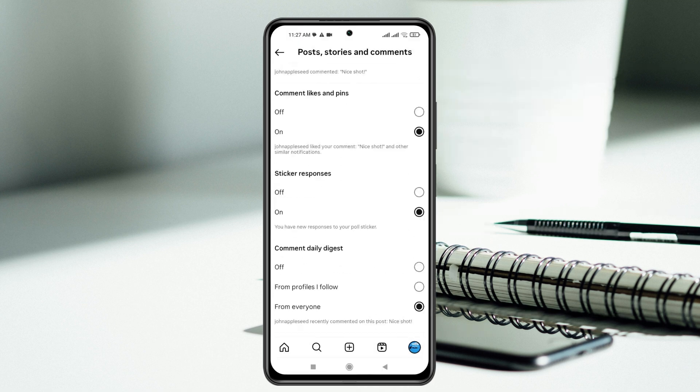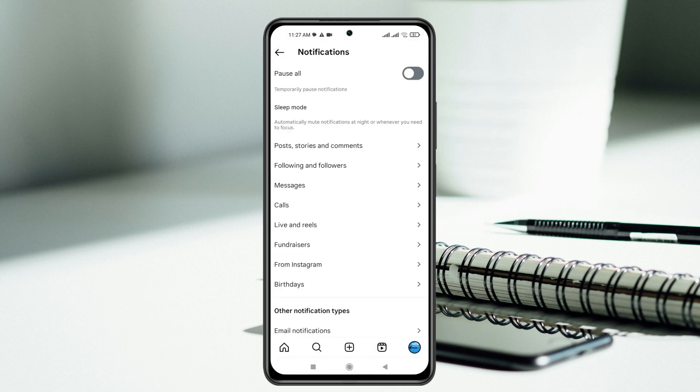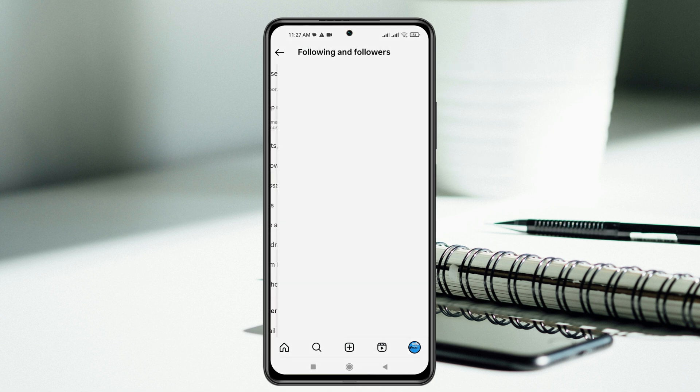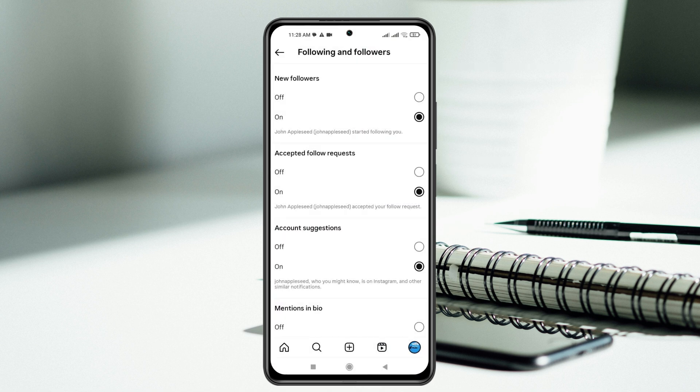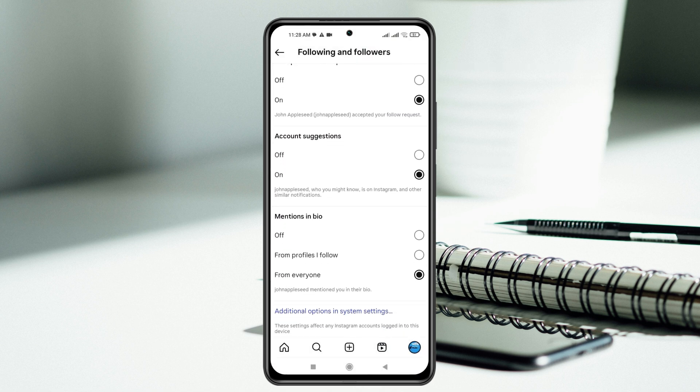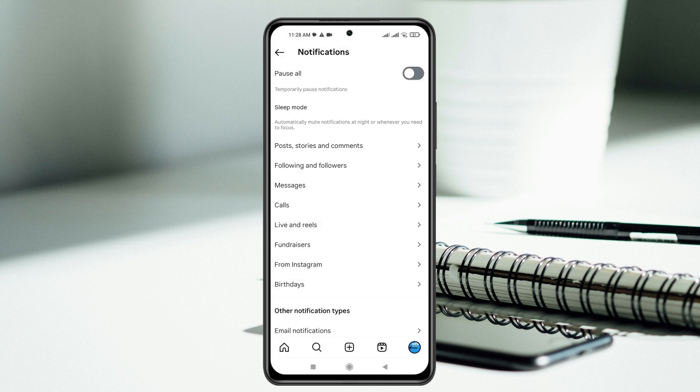Now once you've done with this, get back from here and then tap on following and followers. Make sure you have selected on from here. Make sure everything is turned on and selected with from everyone and then get back from here.